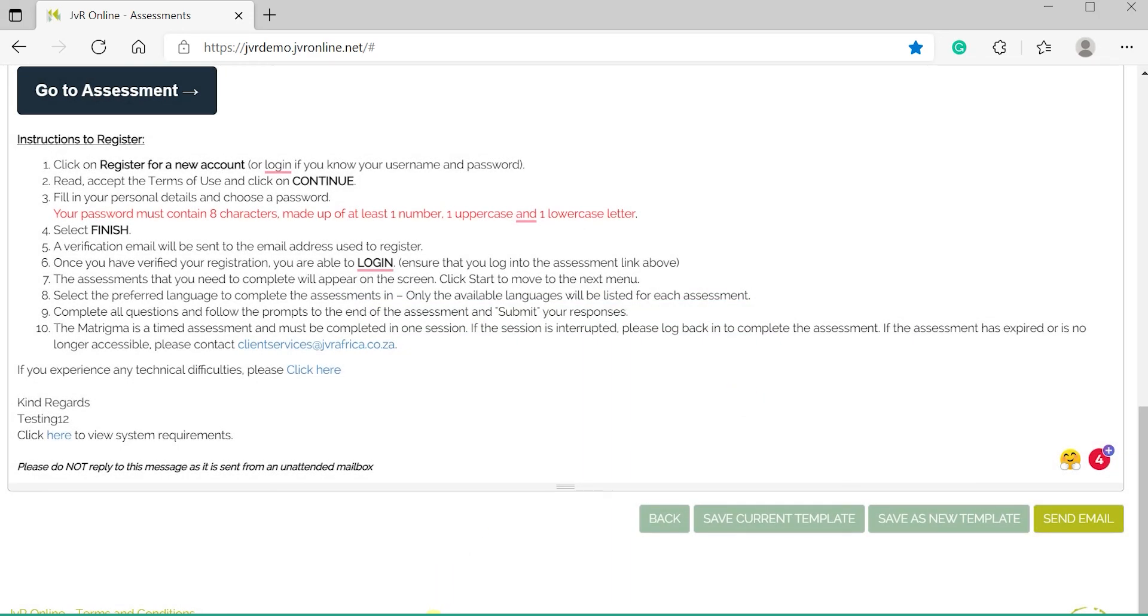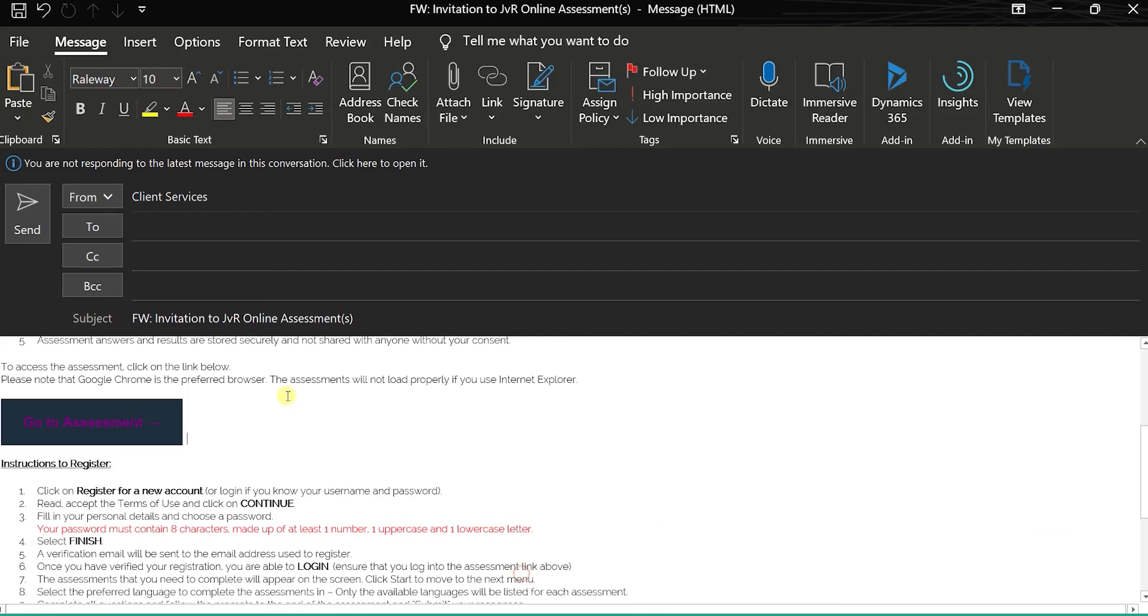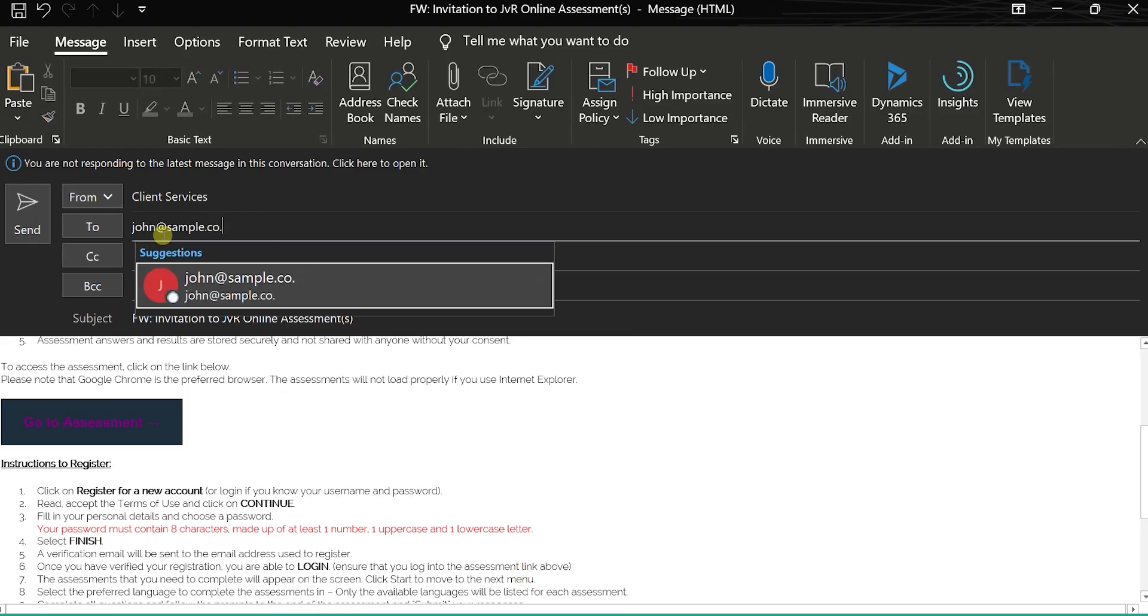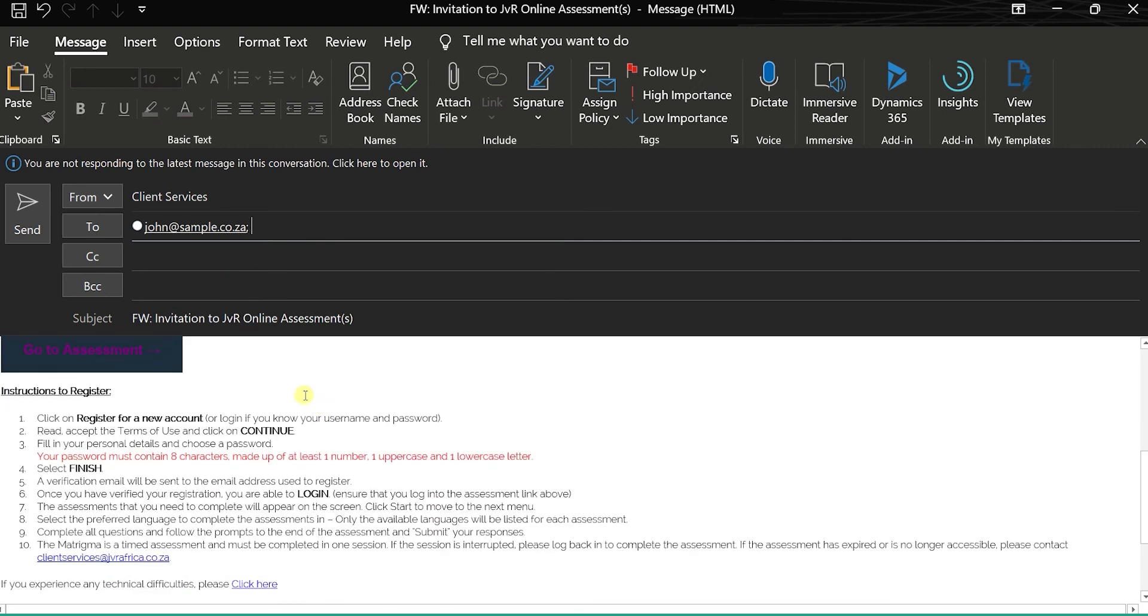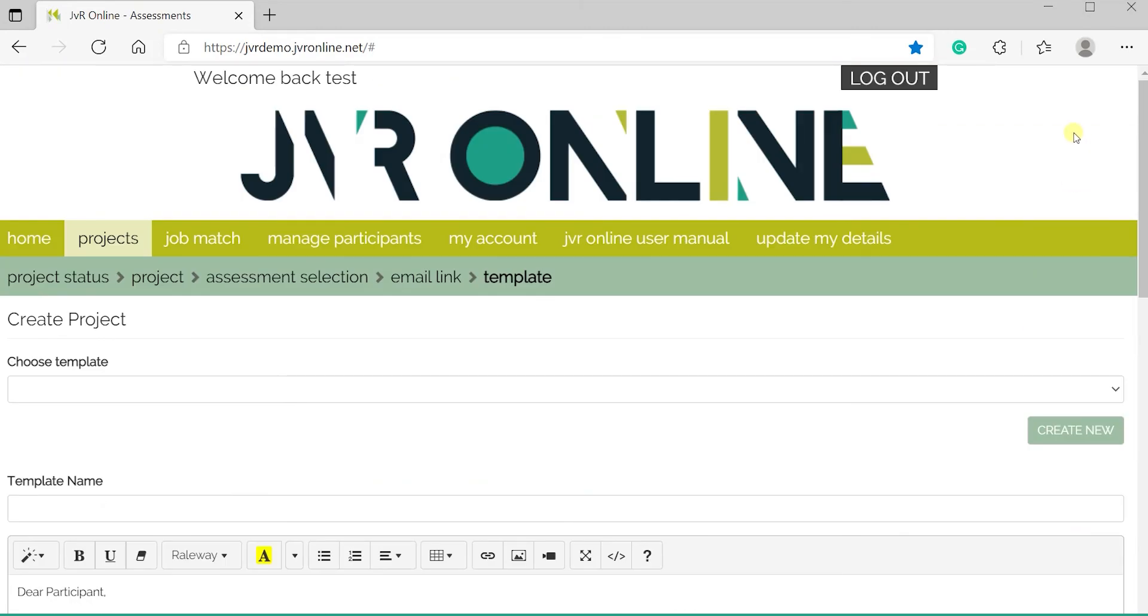Please ensure not to provide the project link to individuals who should not be completing the assessment. You will be invoiced for all reports generated.